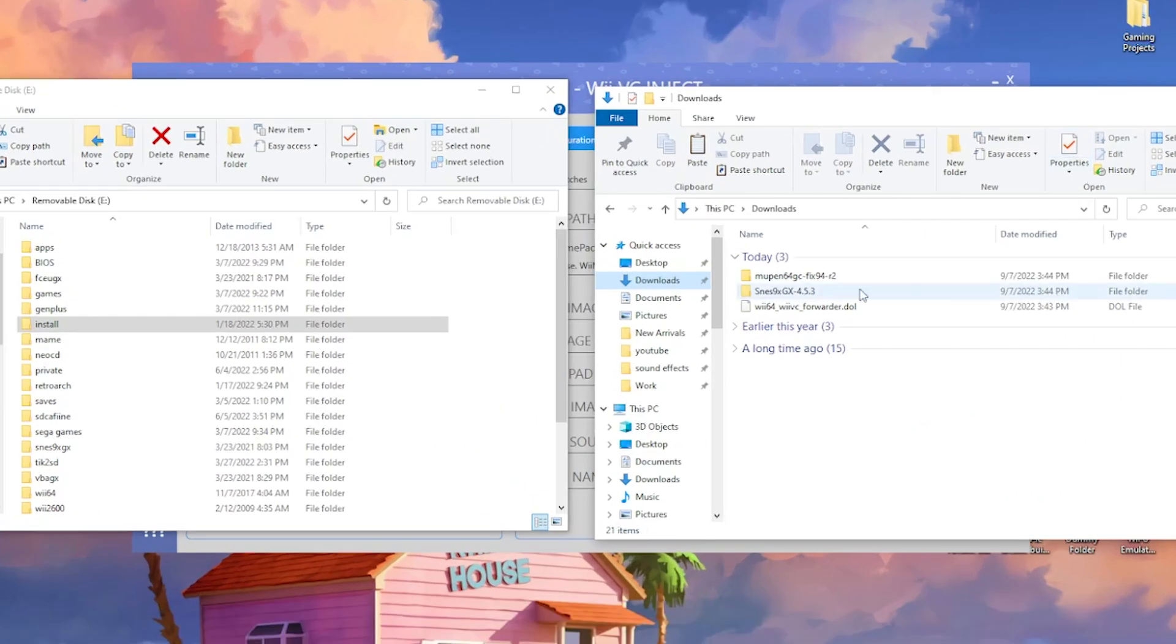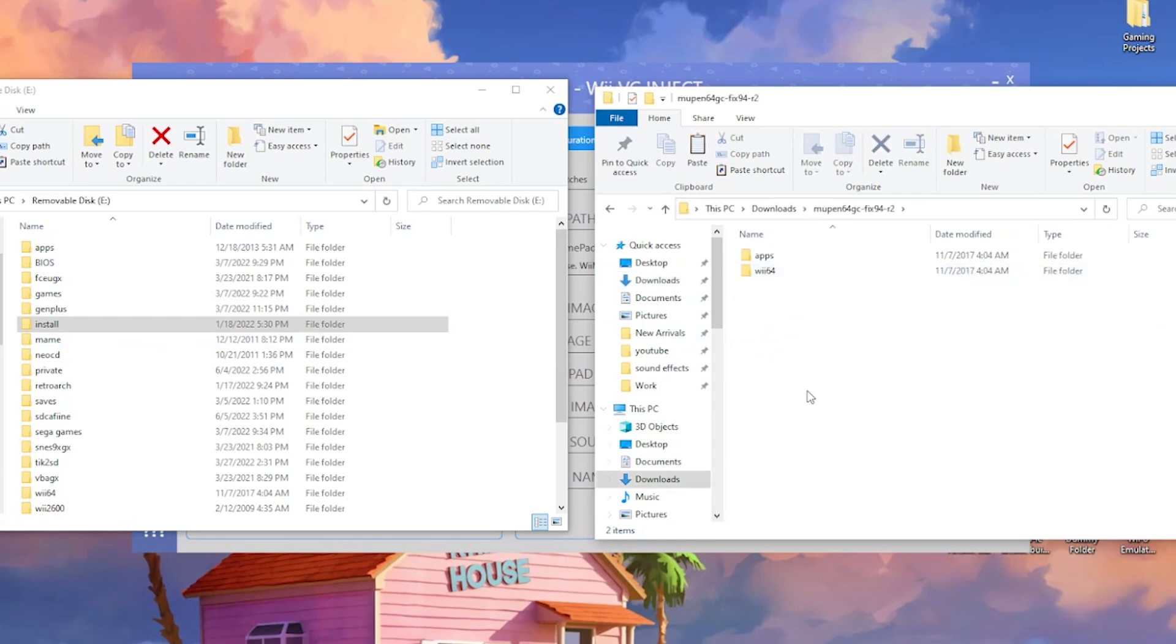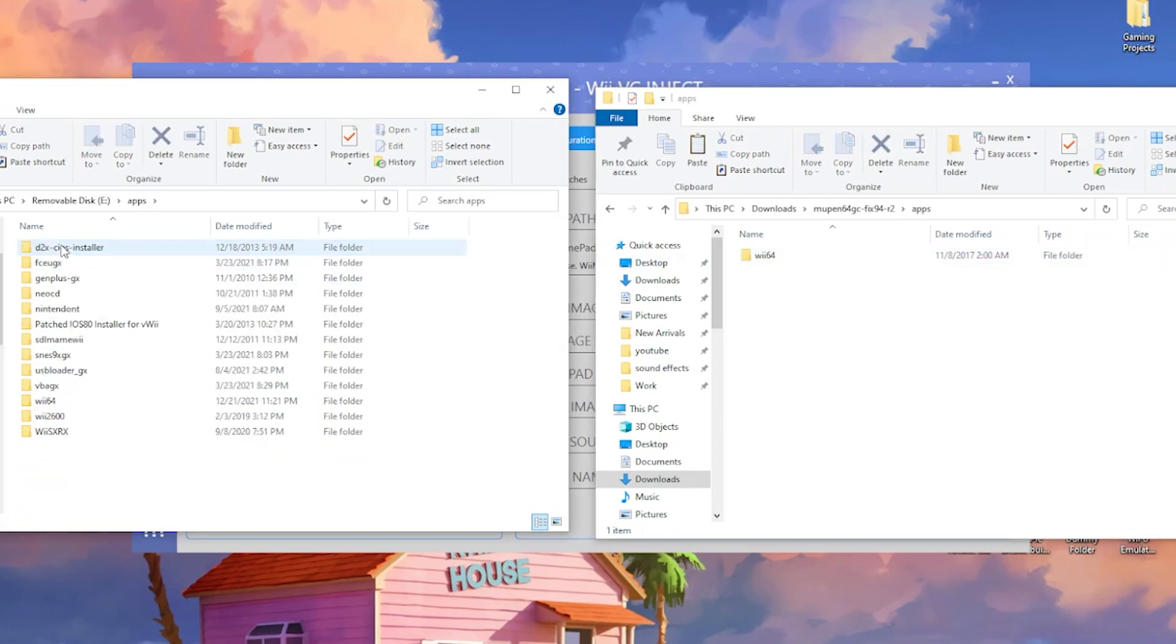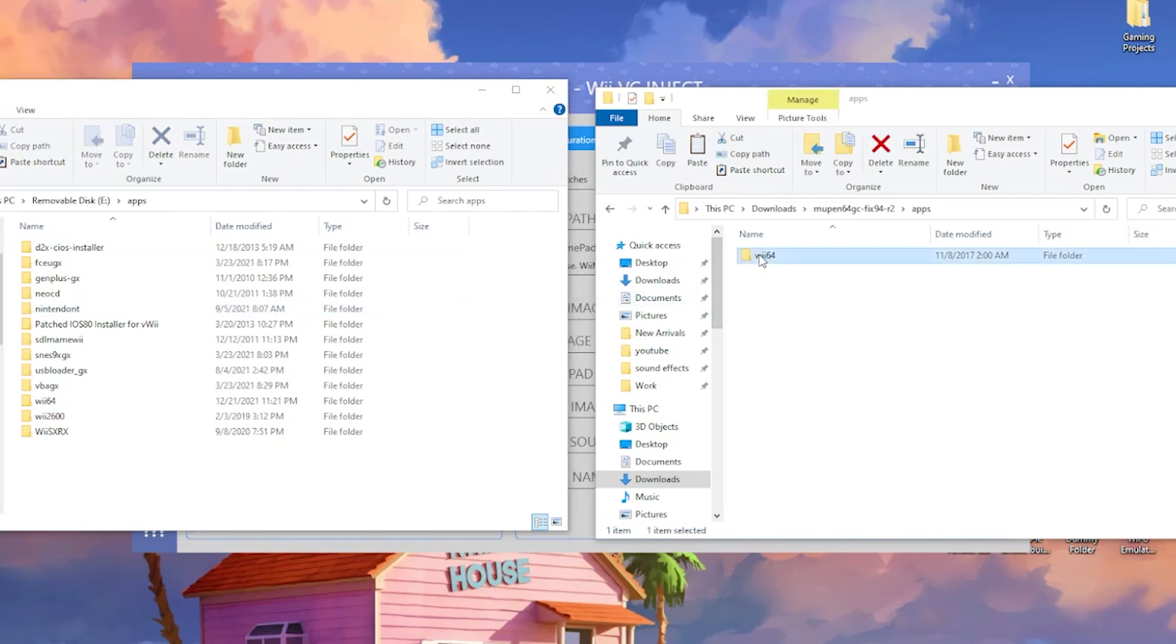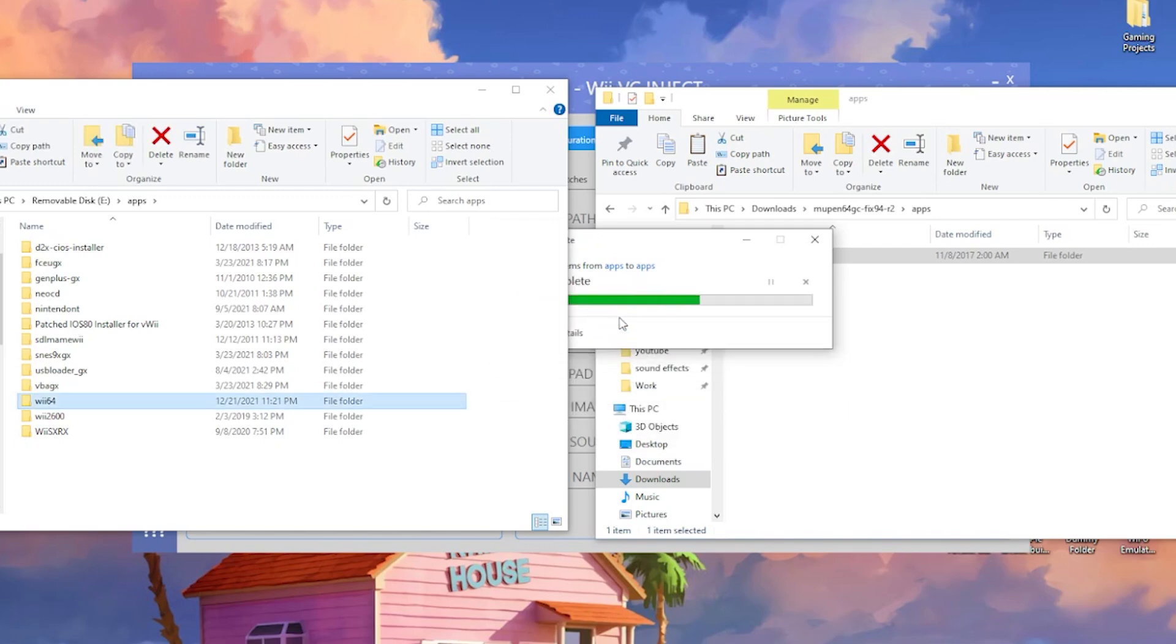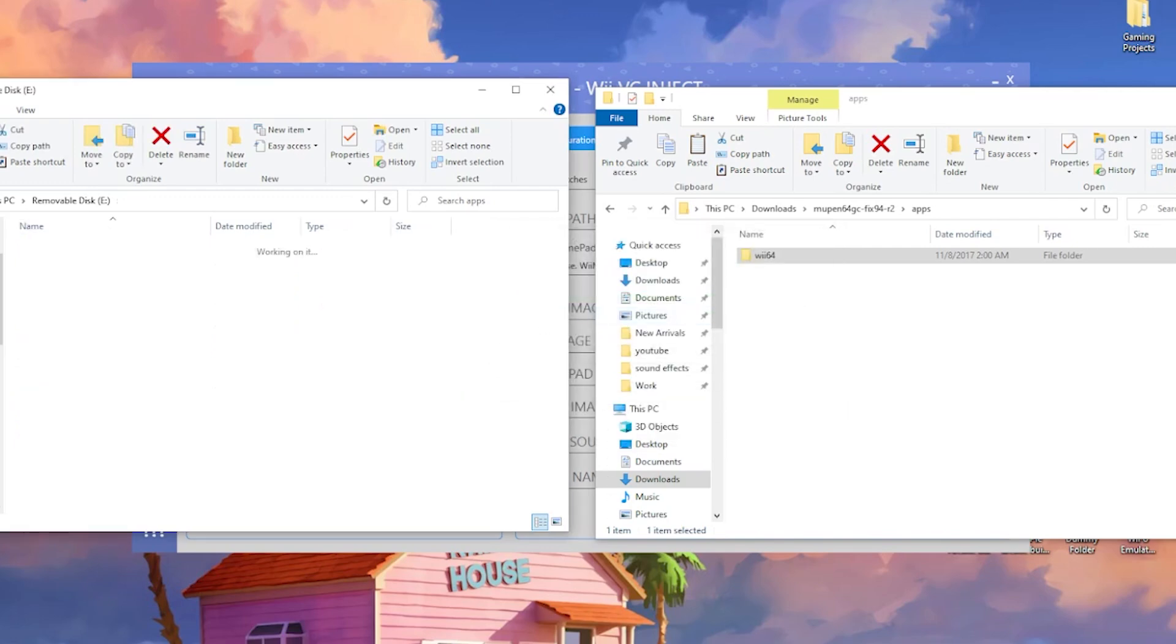What you're going to do is if you already have an N64 emulator installed, you're just going to be replacing files here. So Mupin64GC, for example, we're going to open that up. You're going to see we have apps and Wii 64. All we're going to do is open up apps and open up the apps folder on our SD as well, and we're just going to throw in Wii 64. You have this option, just click replace the files in destination.